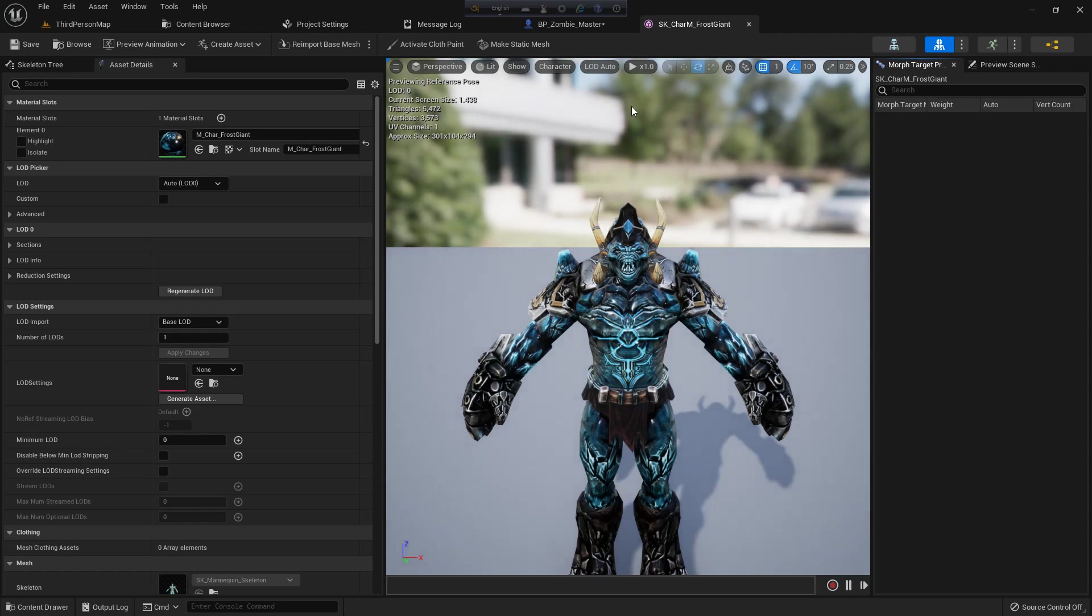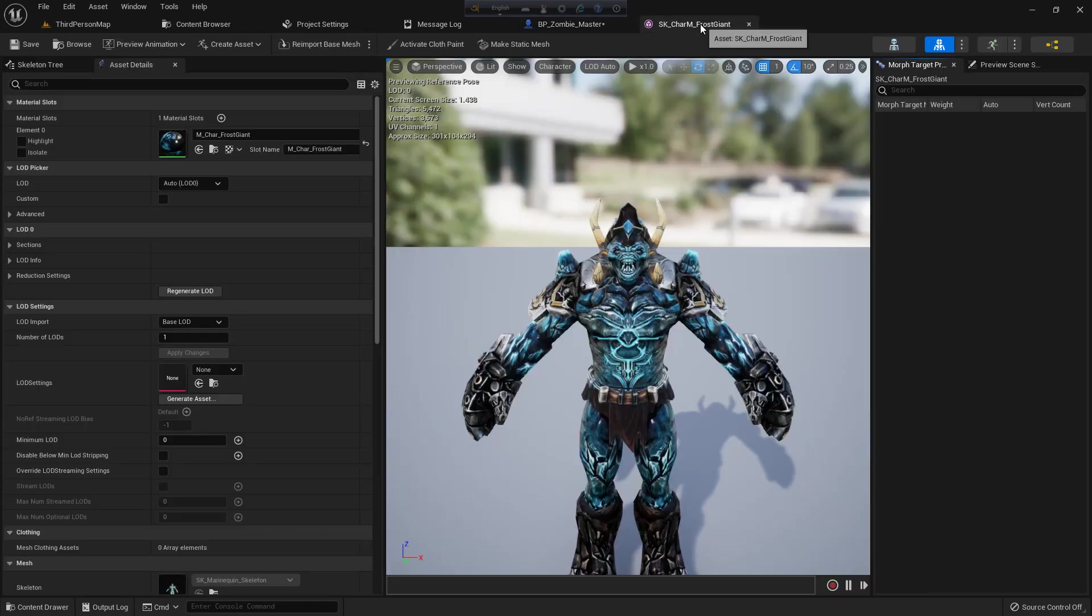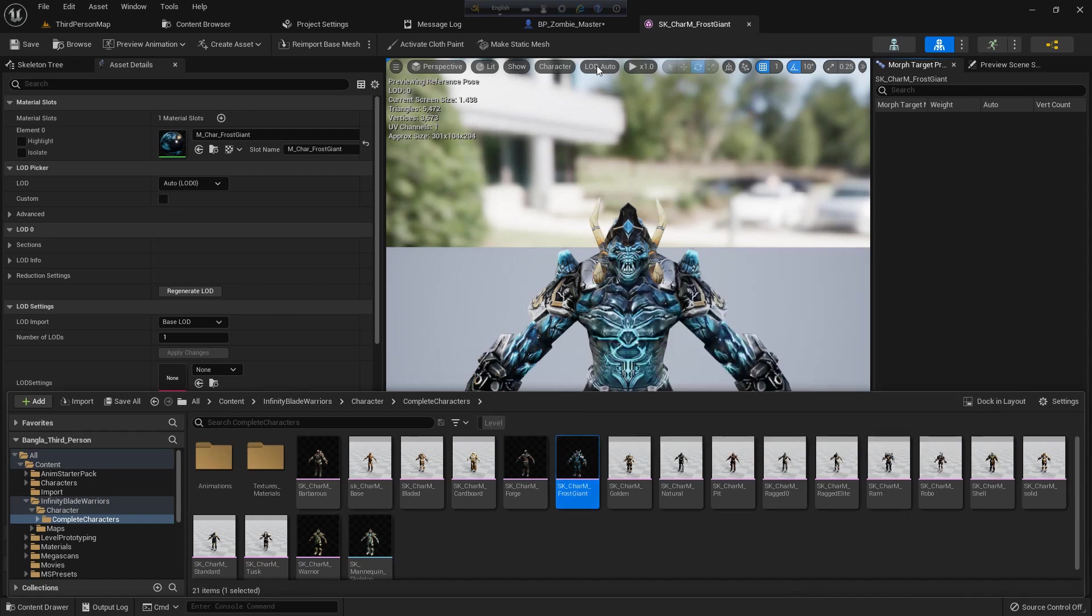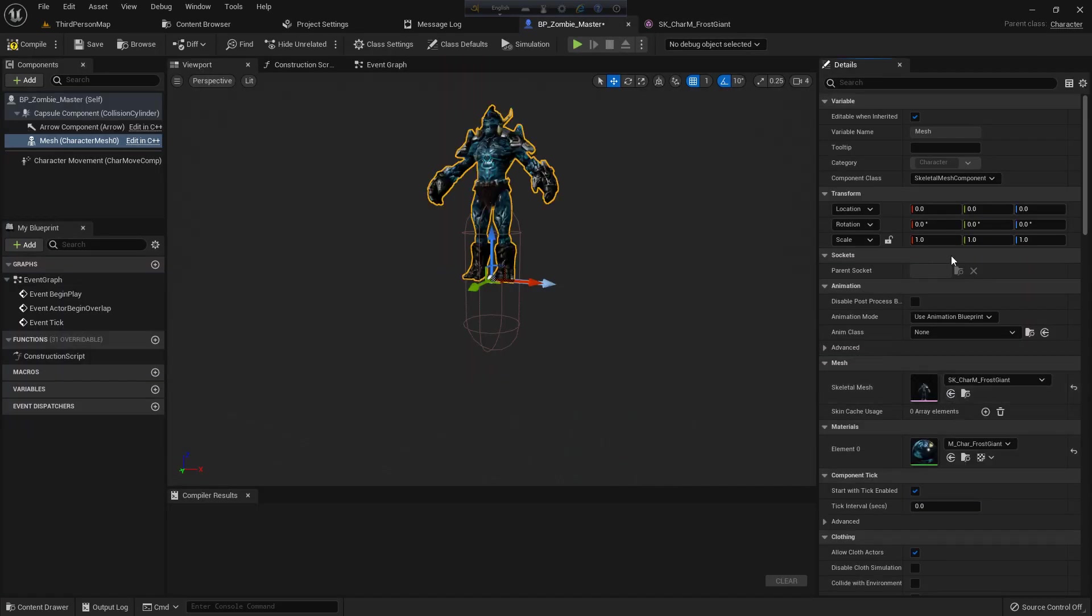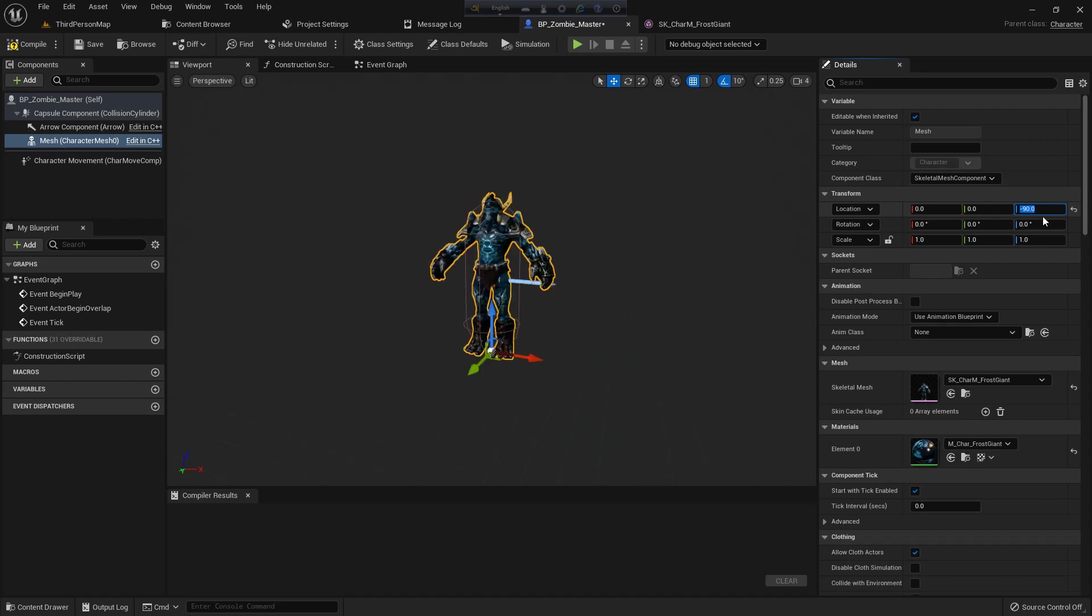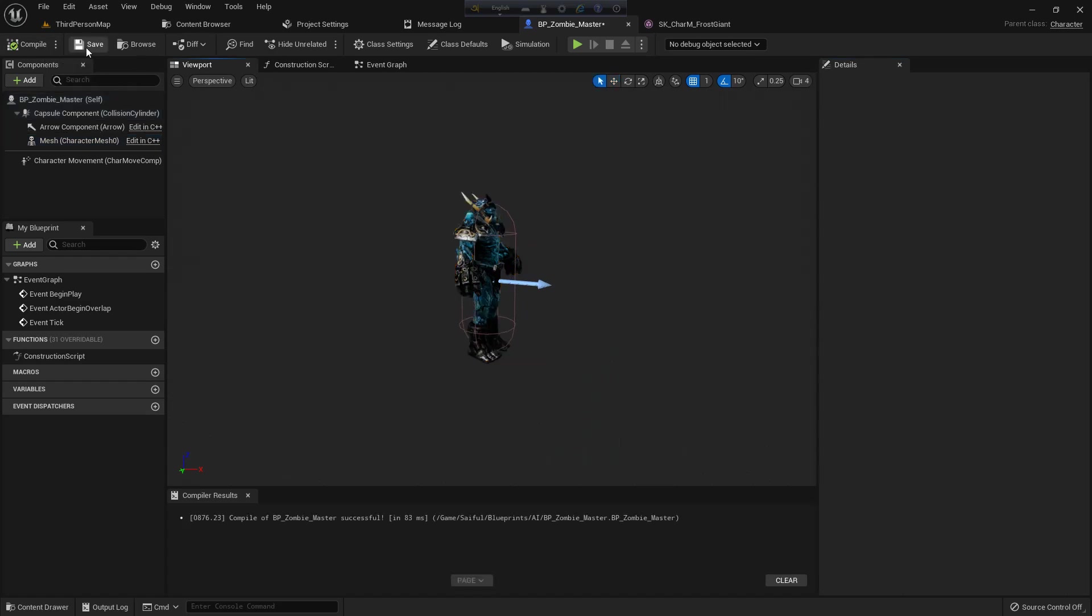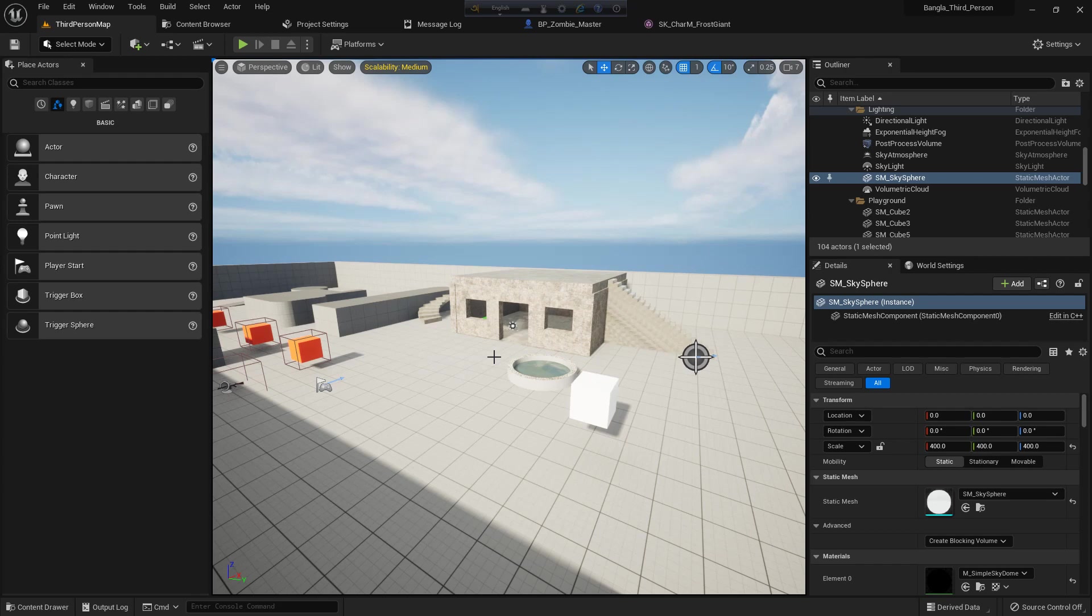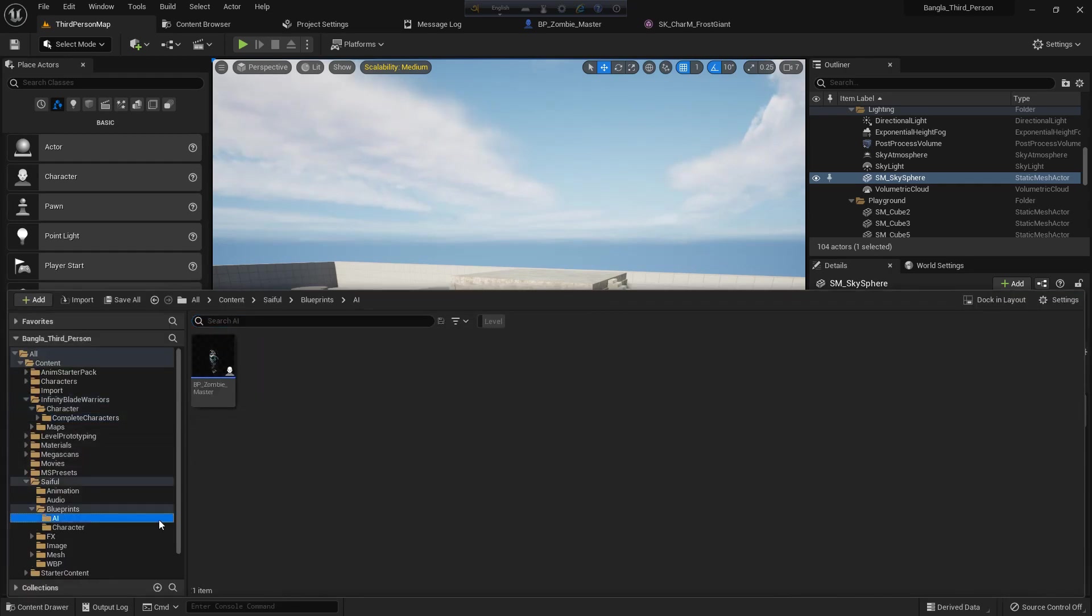I will use this as a Frost Giant which looks kind of like a zombie and I think it's perfect. When I import it, it's on top of the capsule, so I give the value to the location Z -90 and rotation Z -90 and it will fit in the capsule.